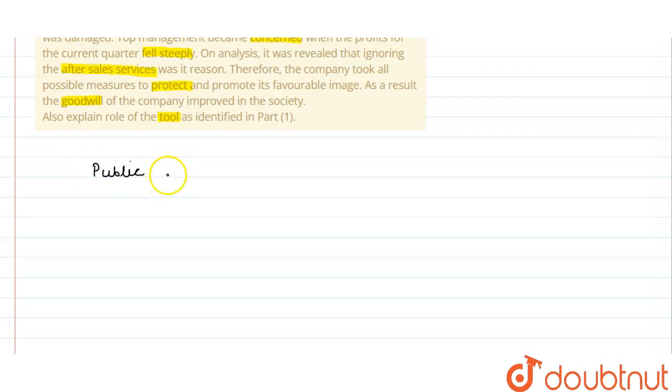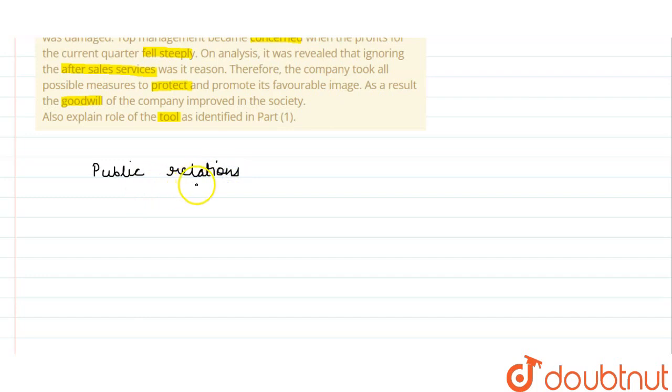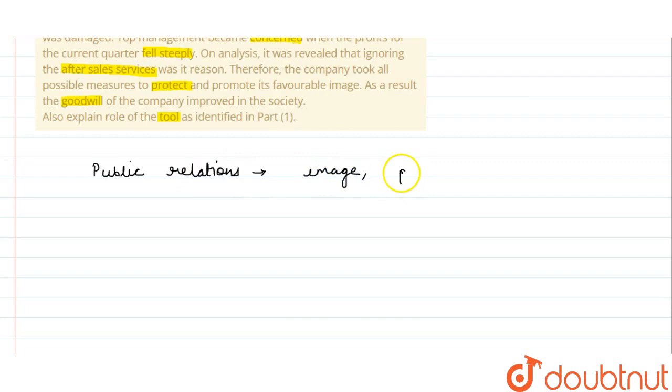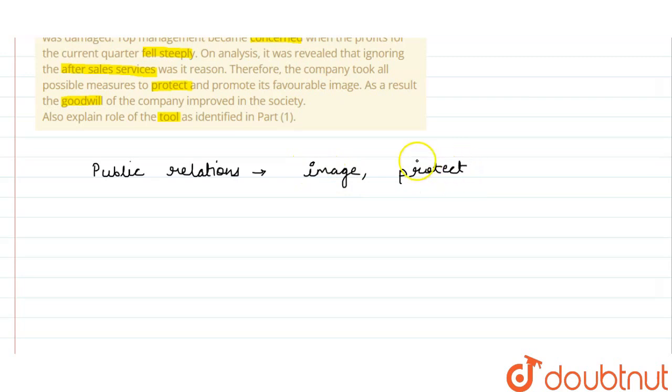Public relations is used by a company. What does it do? It corrects. Why does it correct? It corrects the image of your product, it protects it. It protects, it corrects.